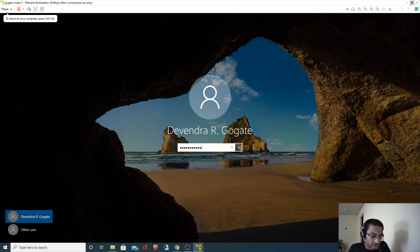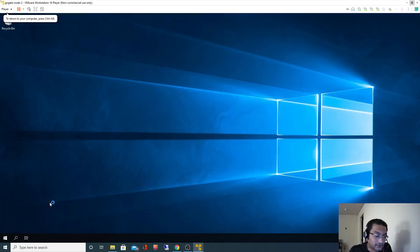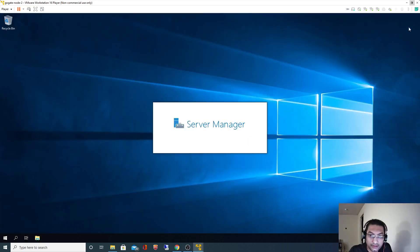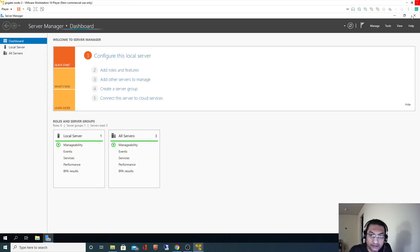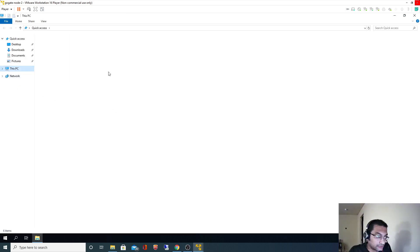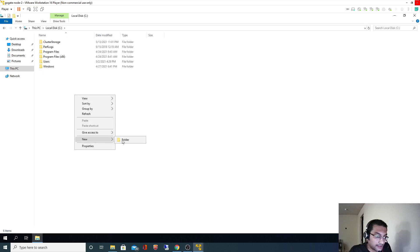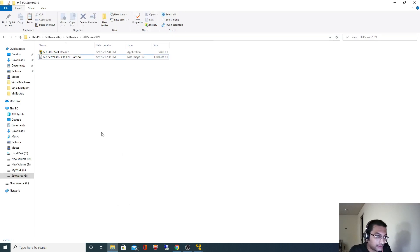This is a domain account, and this account is a local admin for this machine. I will copy that installer — I'll copy it onto the C drive.